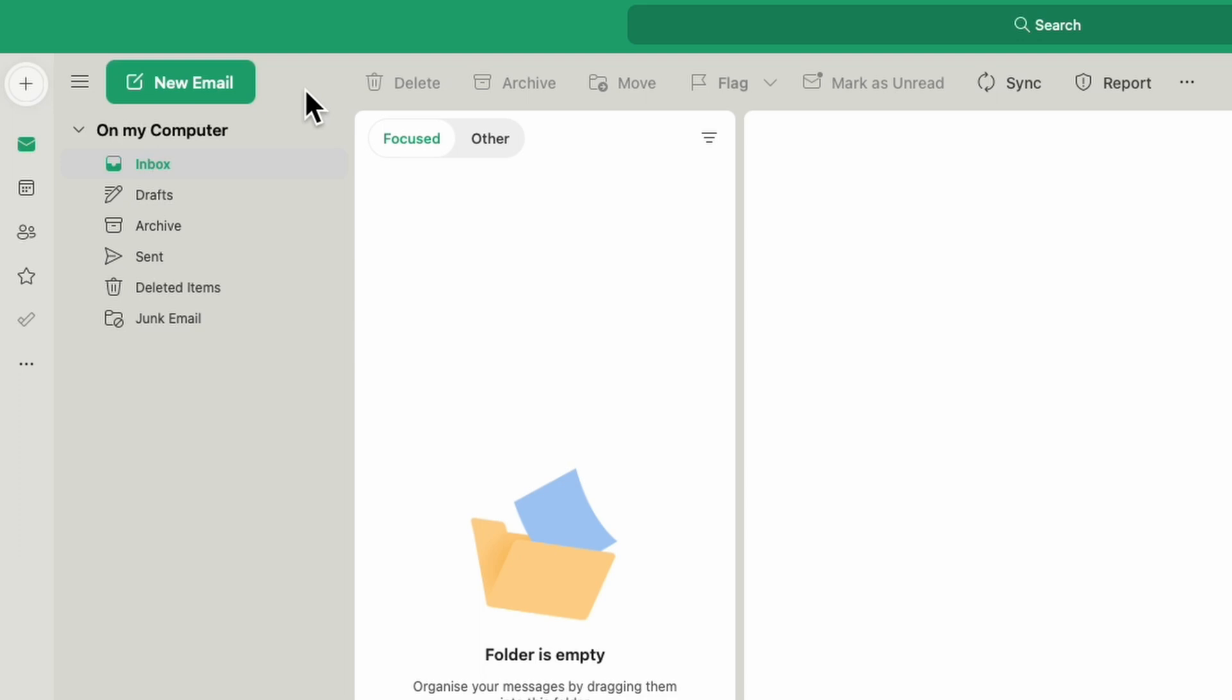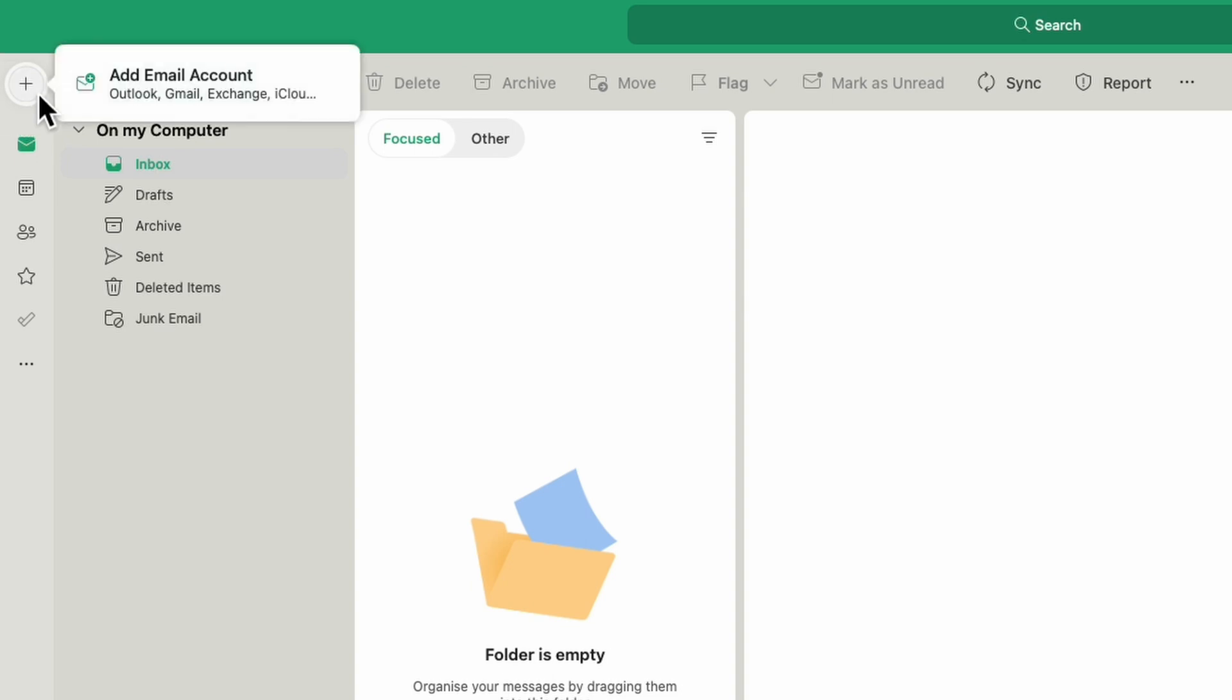I'll start by moving my mouse pointer to the top left of the inbox. You'll see there's a small plus sign shown here. If I click on that once, an option's then shown to add an email account. To sign into our Outlook account, we'll click on this option.